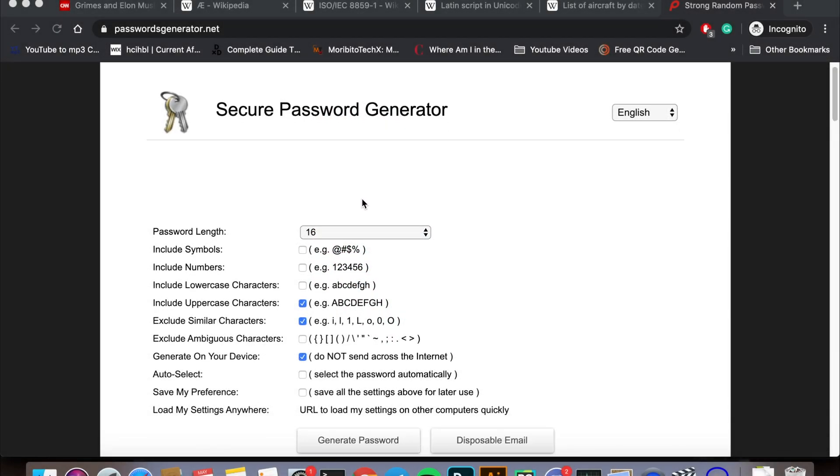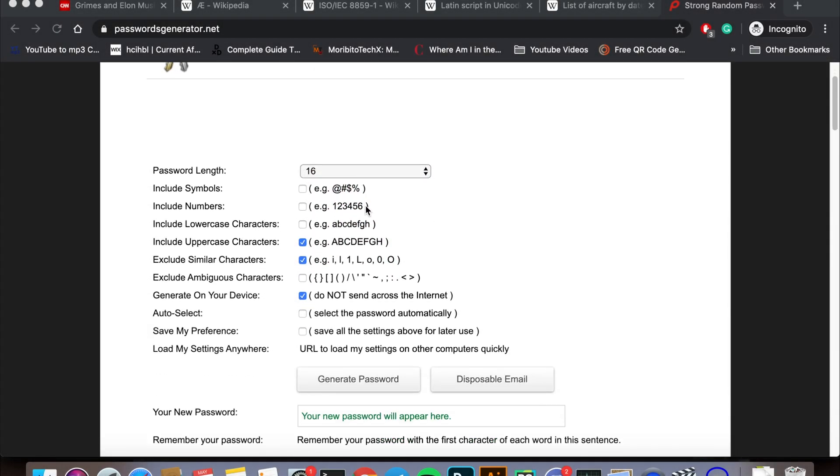This might seem like you are trying to generate a strong password, but I can assure you in this case, we aren't.